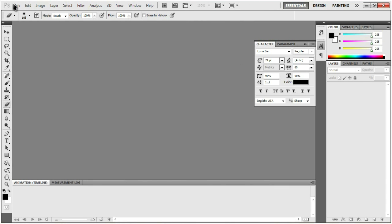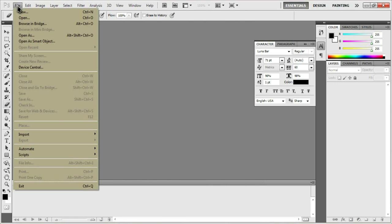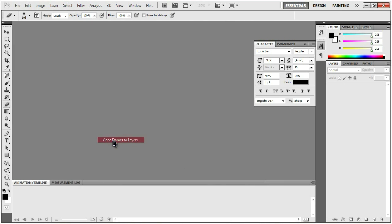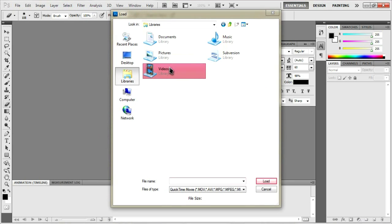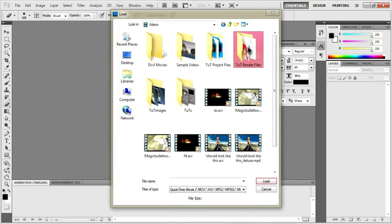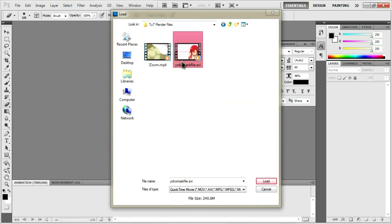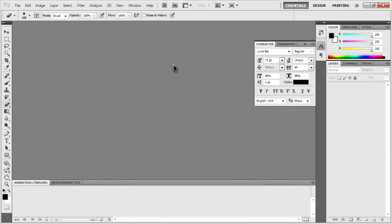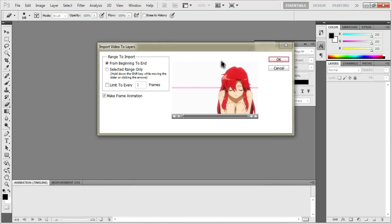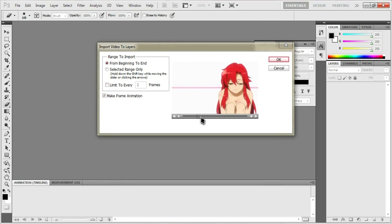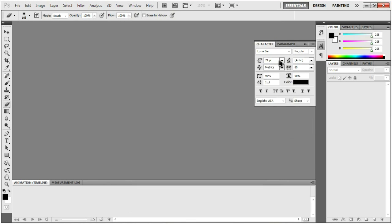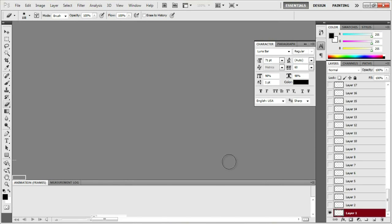Alright, now that we've got Photoshop loaded up here, you're going to want to go to file, import, video frames to layers. You can locate your file. So here's the file I want to mask rendered out. I open that up with Photoshop and you see here it shows a little preview. You're going to want to check from beginning to end and check make frame animation and you'll see here it's animated and it'll play out. Hit OK and it should load up.